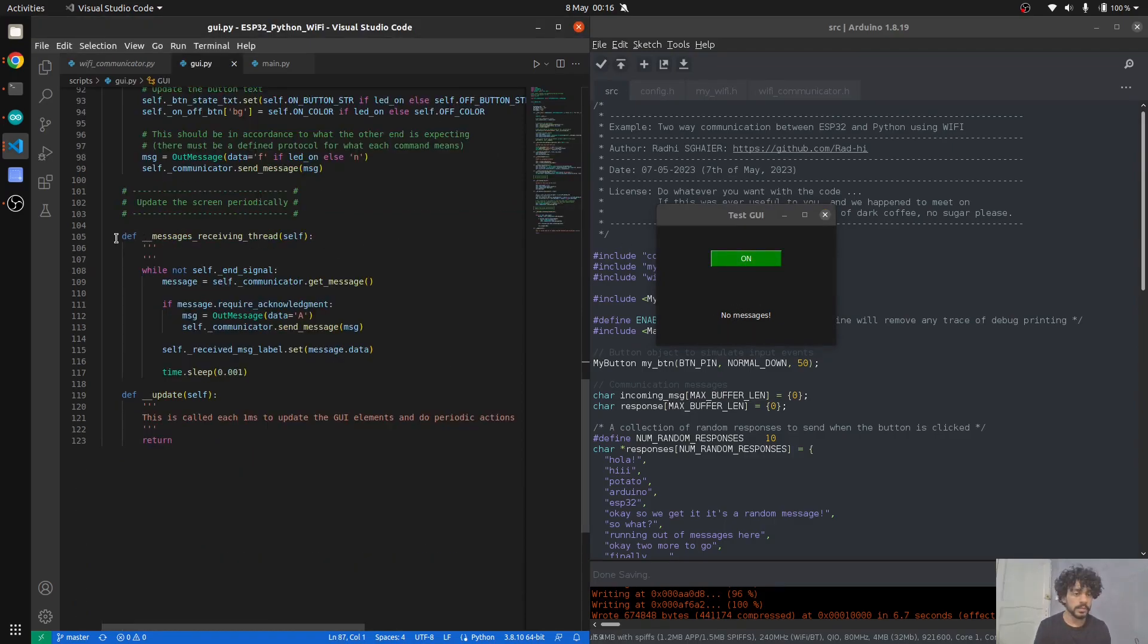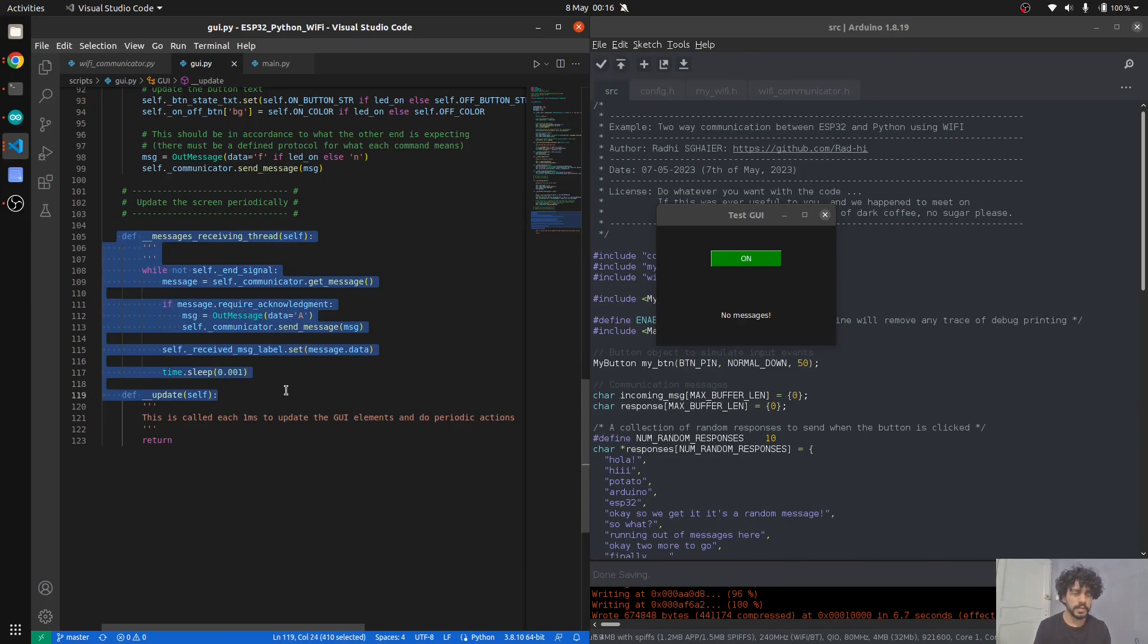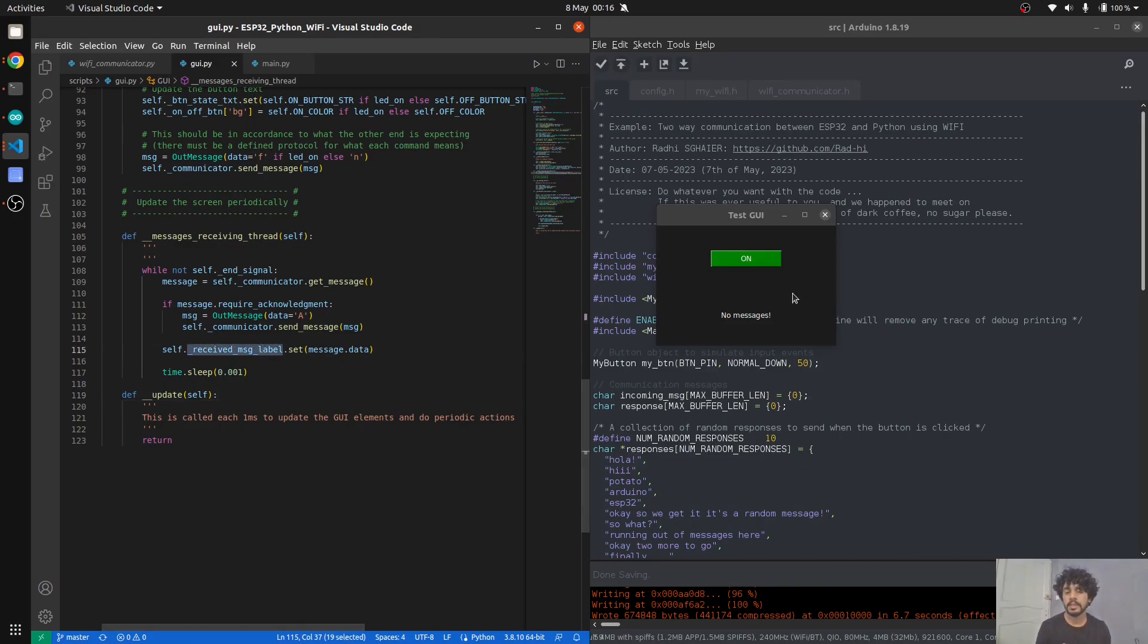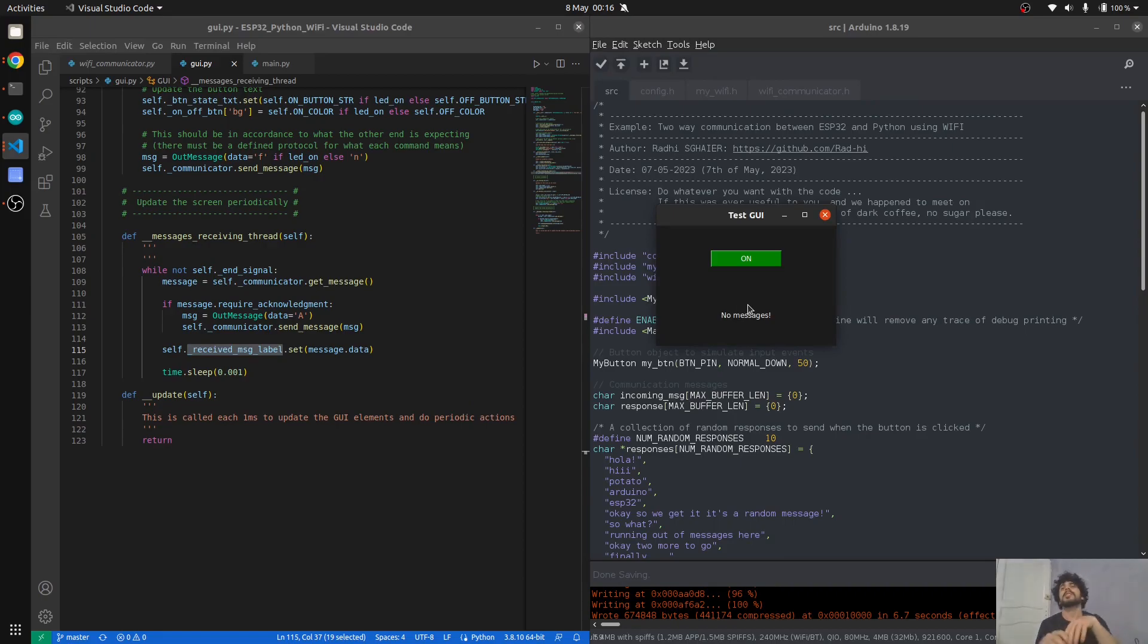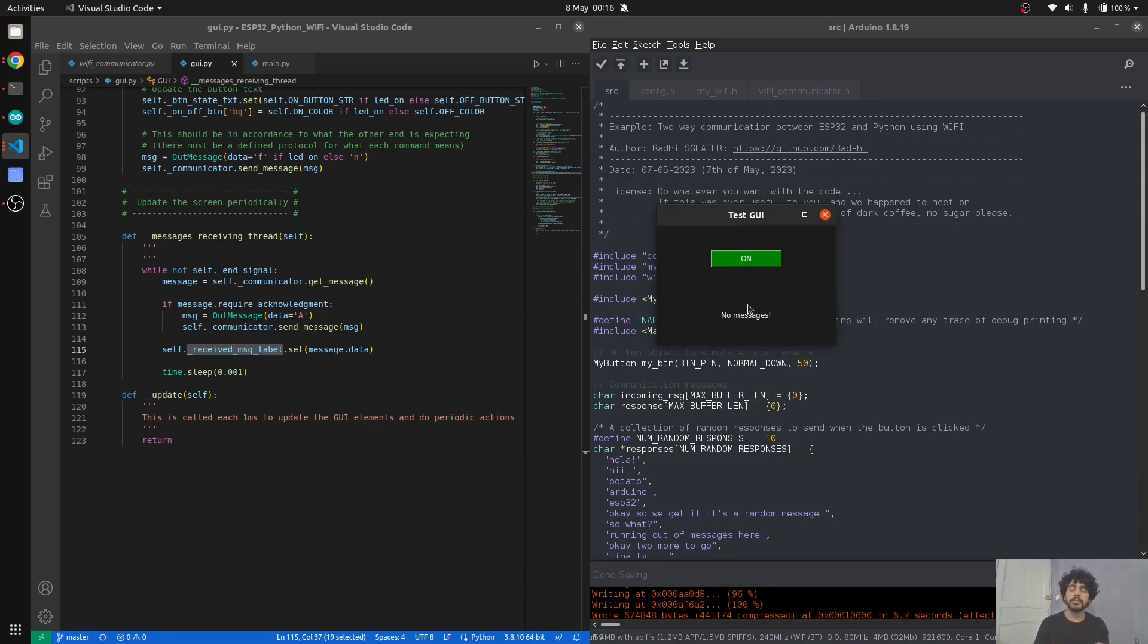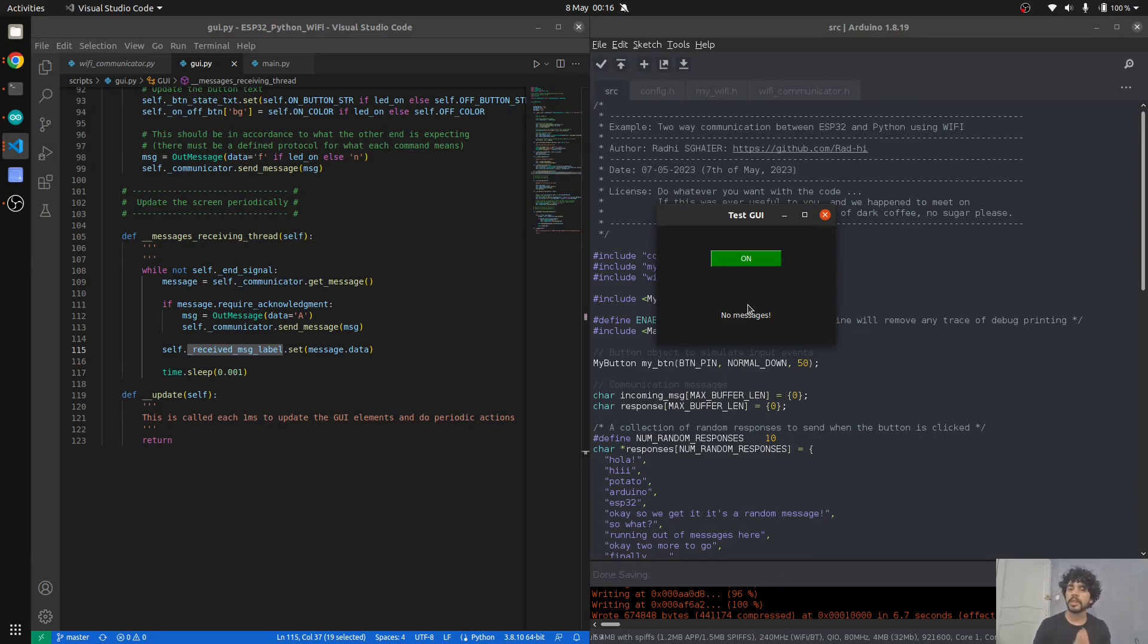We have a thread that's listening for incoming messages and it updates this text here. We have two threads, so Python switches between both of them so you think you're running them in parallel, but it's pseudo-parallelism. They're not really in parallel; they're both running on a single core, but you have perceived concurrency.